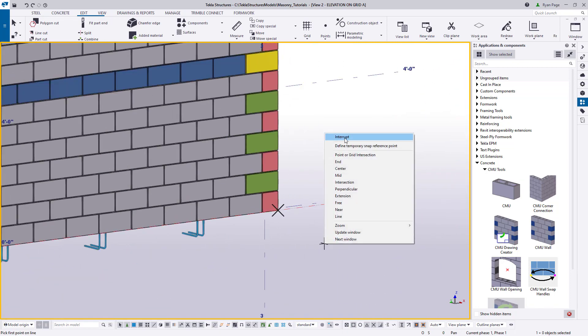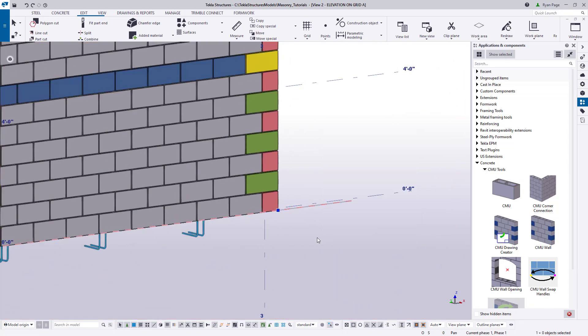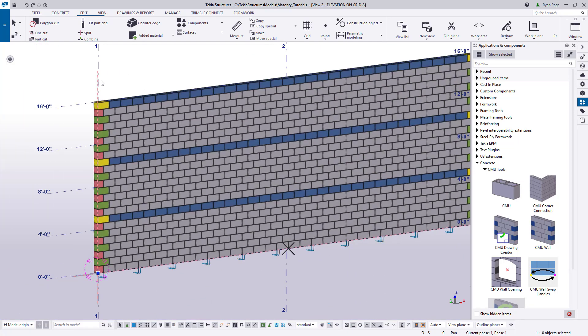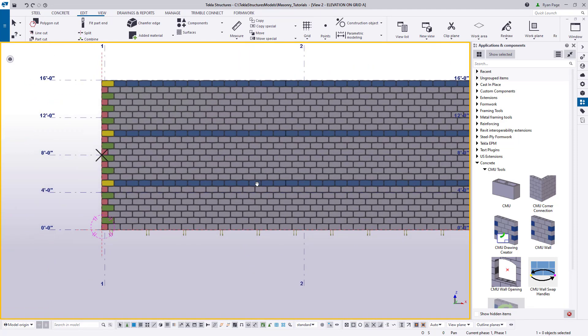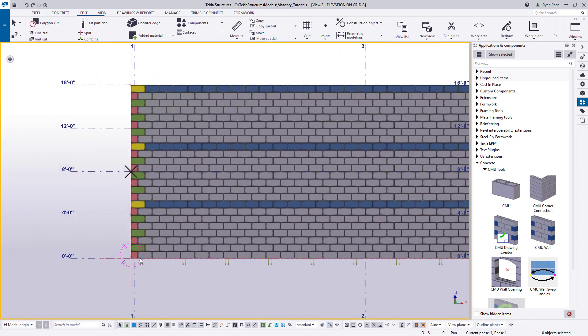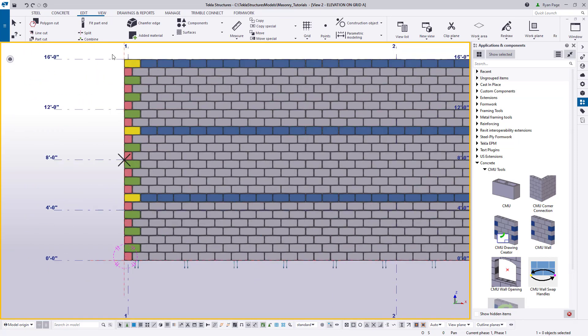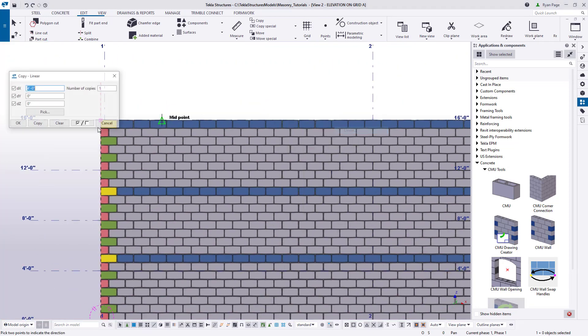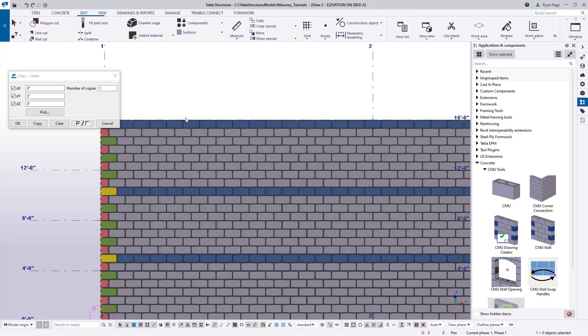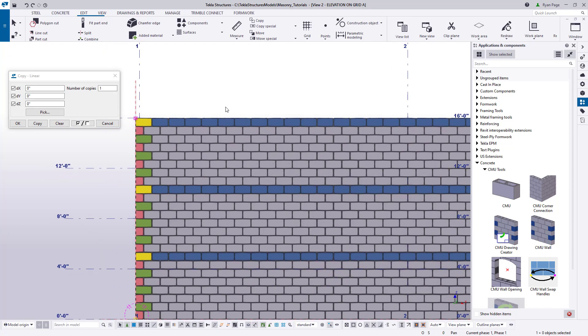For this example, let's keep things simple and we'll place our opening both four feet from the left edge of the wall as well as from the bottom. All we need to do is copy each of these construction lines four feet in their respective directions using the copy linear command.